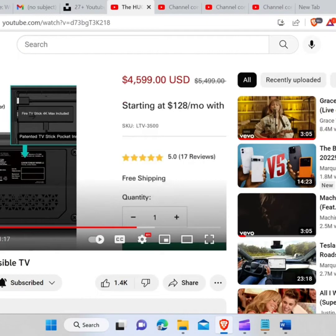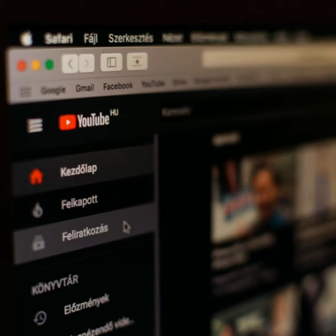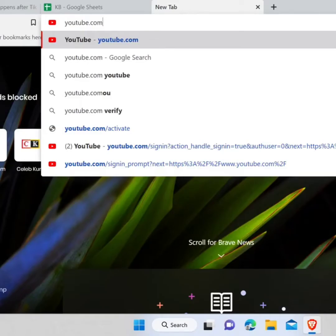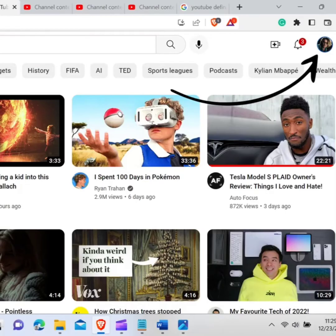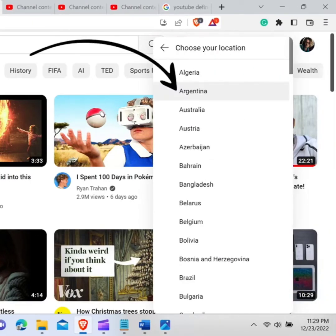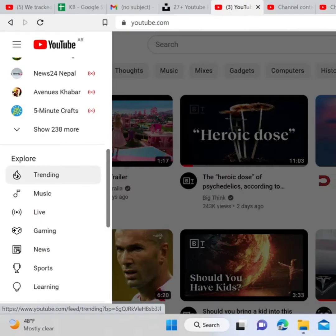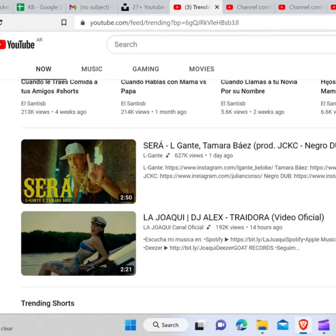Now you are watching a video on 4K on YouTube. How to change the location on YouTube. In order to change the location, go to the web browser and type youtube.com in the search bar and hit enter. Now click on your profile and click on location. Choose your location. As you can see, the logo of YouTube has changed to YouTube of Argentina. Now when you click on the trending icon, it will show you the trending videos of Argentina.